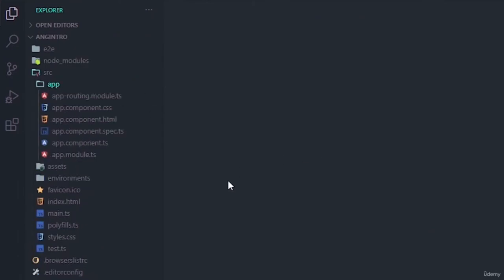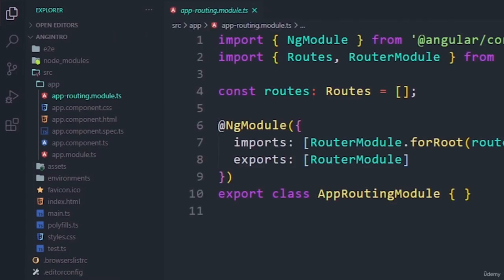Inside the app folder — which is where we work mostly — the app-routing.module.ts file deals with app routing. When we created the Angular app, it asked whether we wanted to add the Angular router and we said yes, which is why this file was generated. If you don't need routing, you can say no and this file won't be created. We have a separate section to learn about routing in detail.